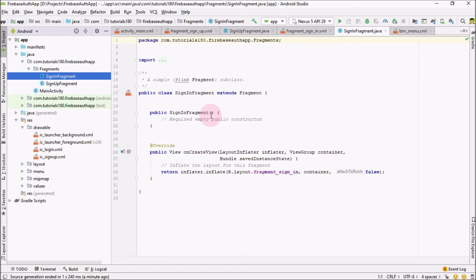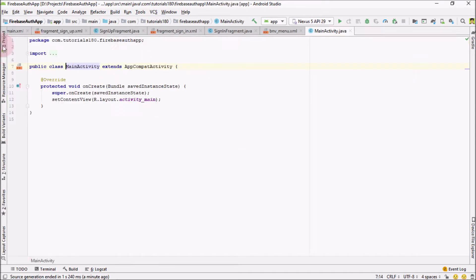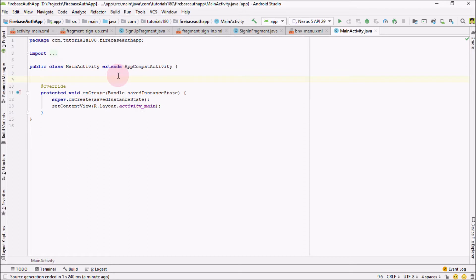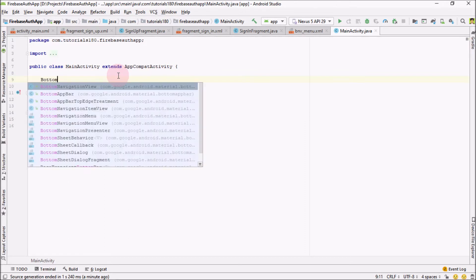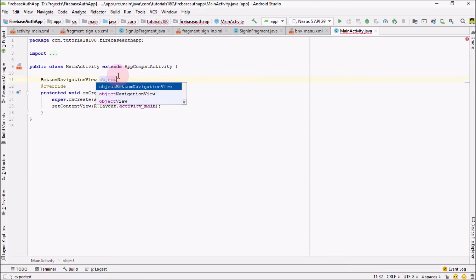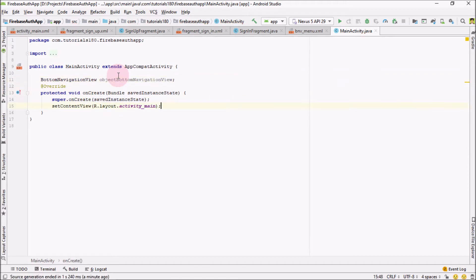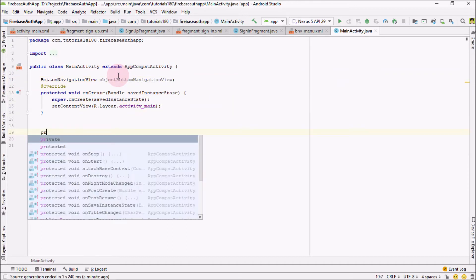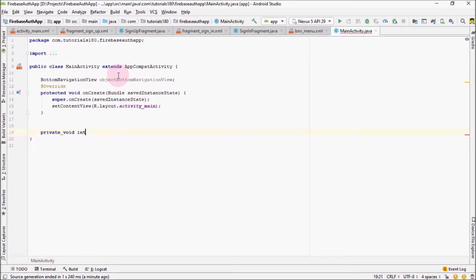Welcome back guys. In this video we're going to do the backend work on our application. Go into MainActivity — the first thing we need to do here is add a BottomNavigationView. So we create a BottomNavigationView object and to initialize it I'm going to create a private method called initializeObjects.